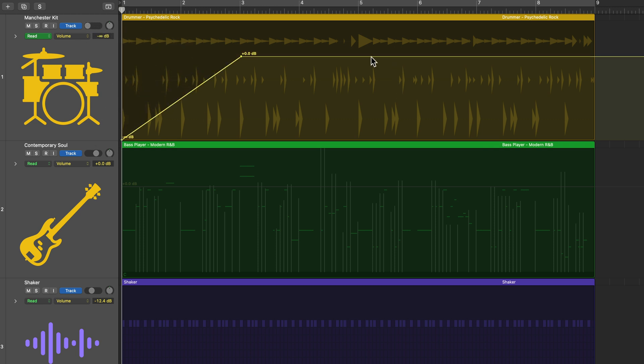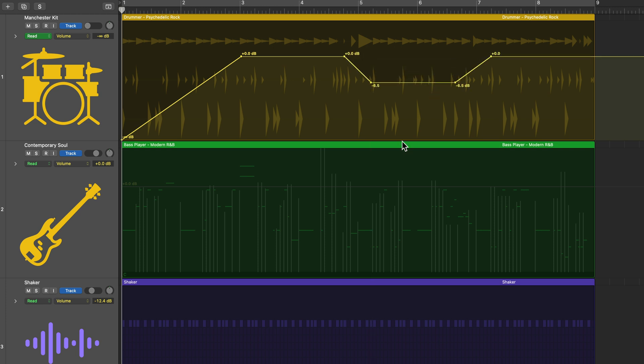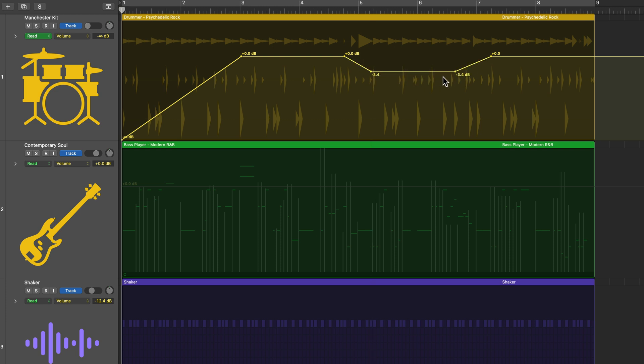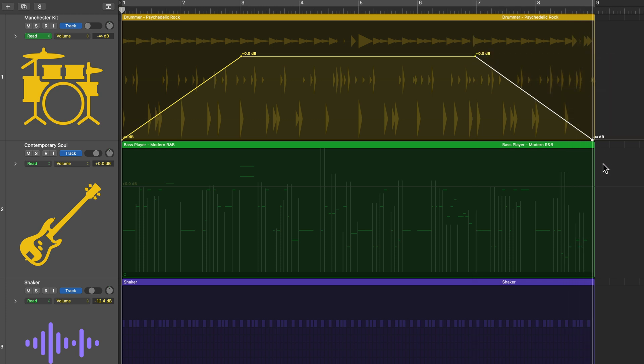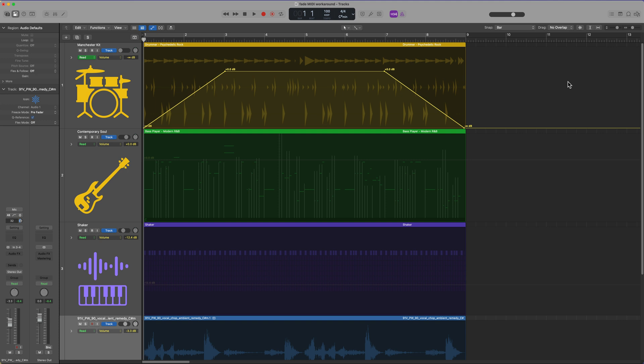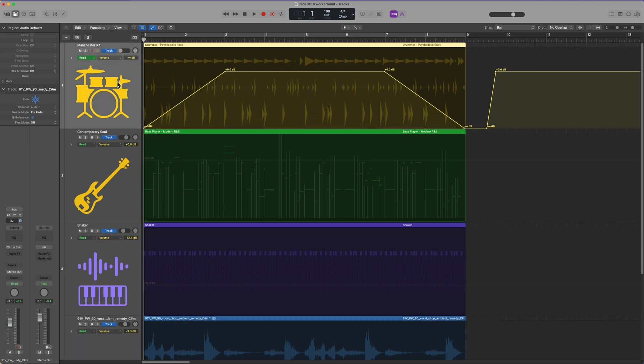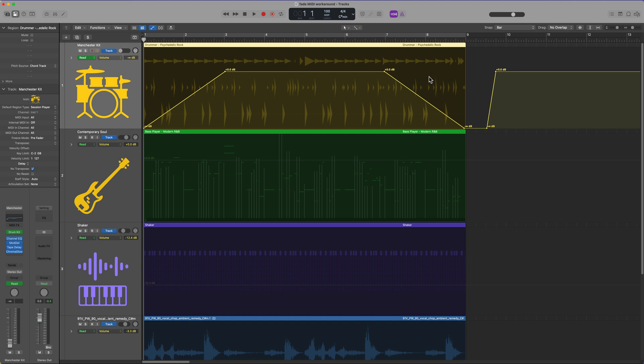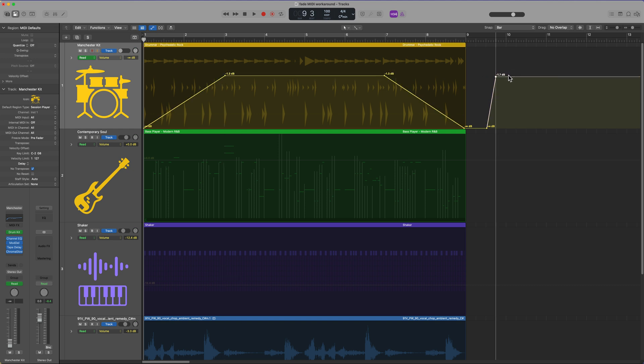You can also do things like this if you need to sort of step down the automation at a certain point and then have it come back up. So you can grab the actual flat part of the automation breakpoint envelope if you like. And then I can do things like this as well to fade out. The only thing that's going to be tricky about this method is if you have other content to the right of that region, you're going to have to draw in some new automation to bring the volume level back up. What also is kind of a little tricky with track automation is that if you want to increase or decrease the level of this track now, you've just locked in its volume level with automation. So you'd have to come in here and adjust all these points to where you want it to go, which may not be a big deal.